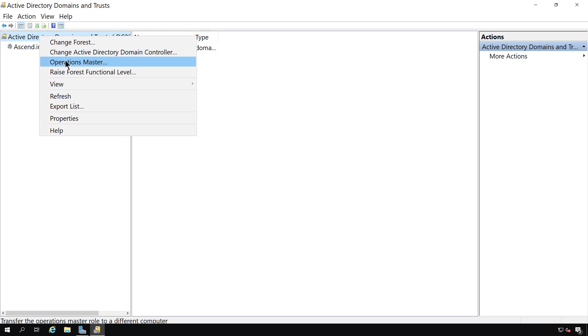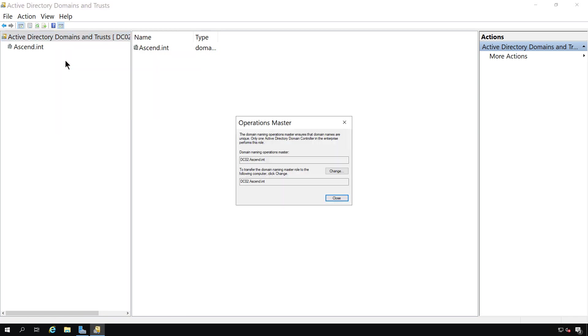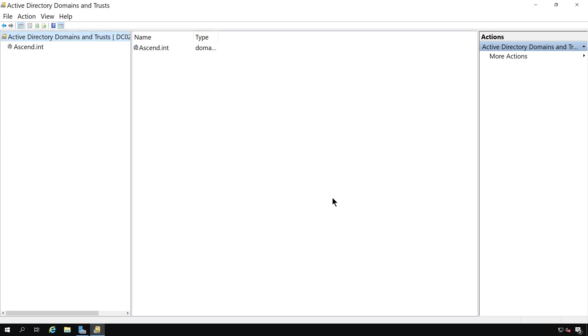We can also go into operations masters. And here we see that the operation master is set to DC02. If we'd like to, we can change that to DC01.